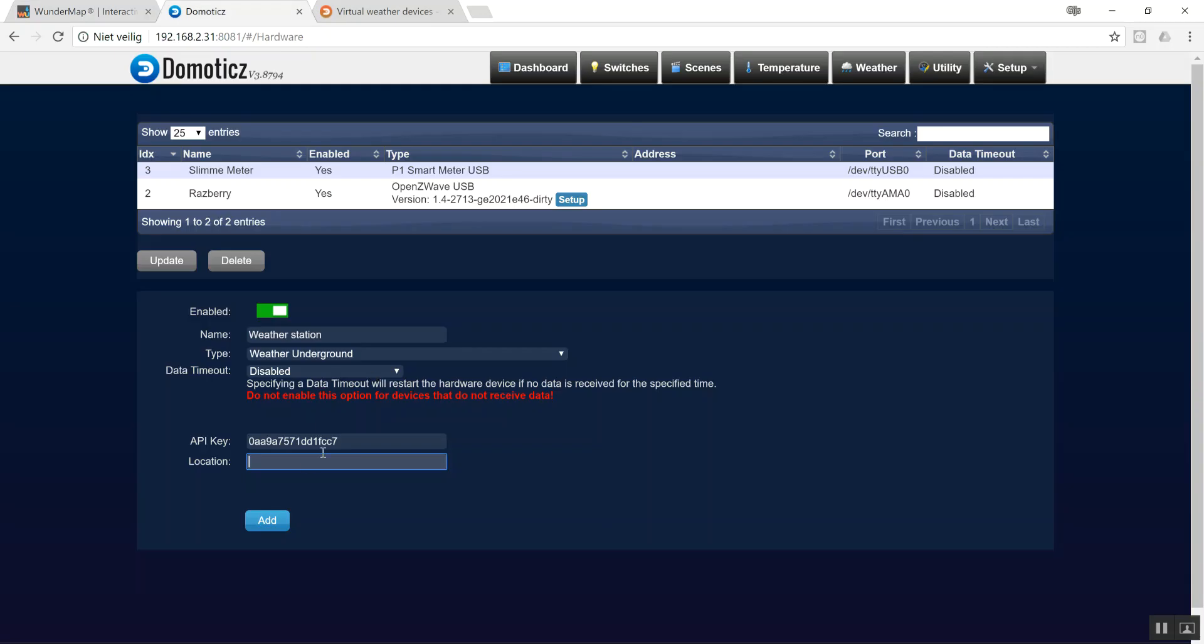But what I need to do for sure is, in case of a personal weather station, set the type to PWS. Personal Weather Station.